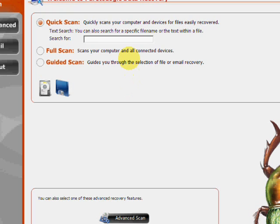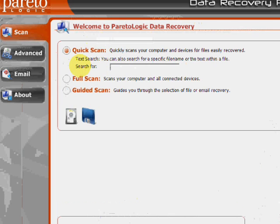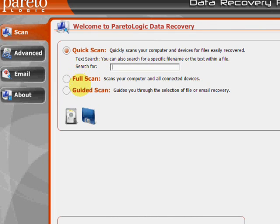And here's the program. As you can see, there's a few features here as far as a quick scan, full scan, and guided scan.